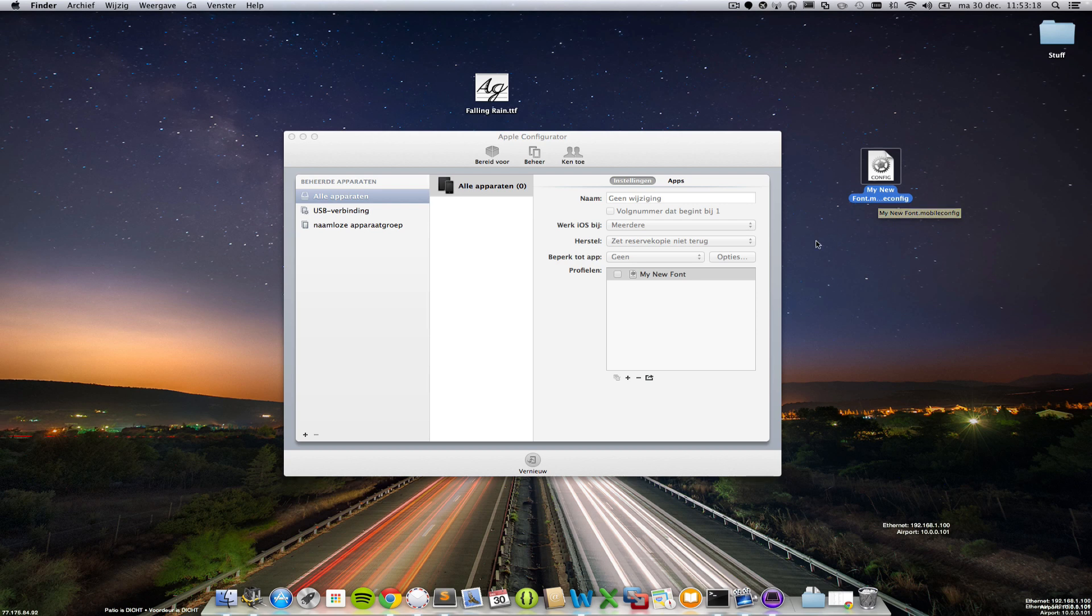Okay click save and after a while you have a new profile, my new font.mobileconfig. Alright that's it. The last thing you have to do is upload this file to your iDevice.